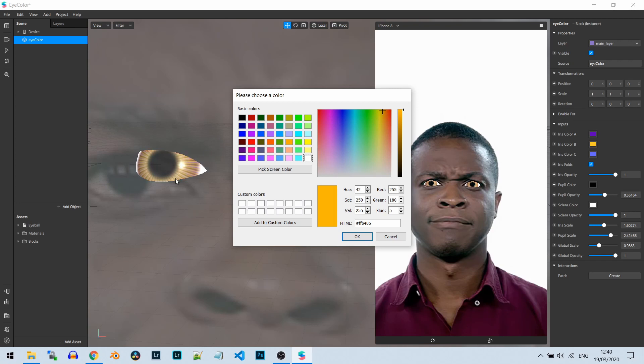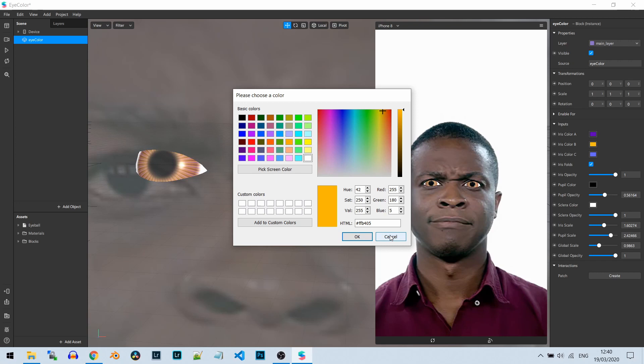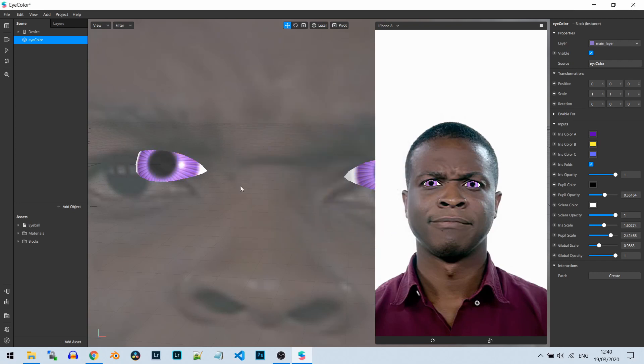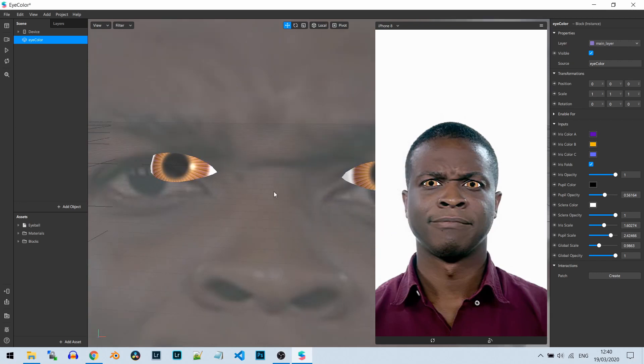So this is it for this video. See you in the next video. Enjoy this feature. I'm definitely going to use it myself for my upcoming filters, so just have fun with it. That's it. See you in the next video. Bye bye.